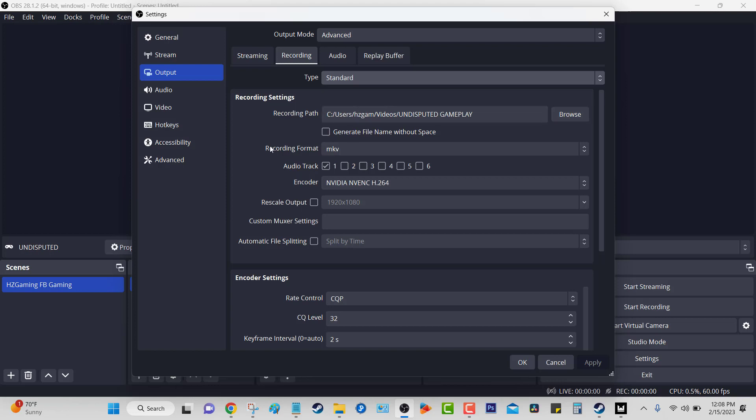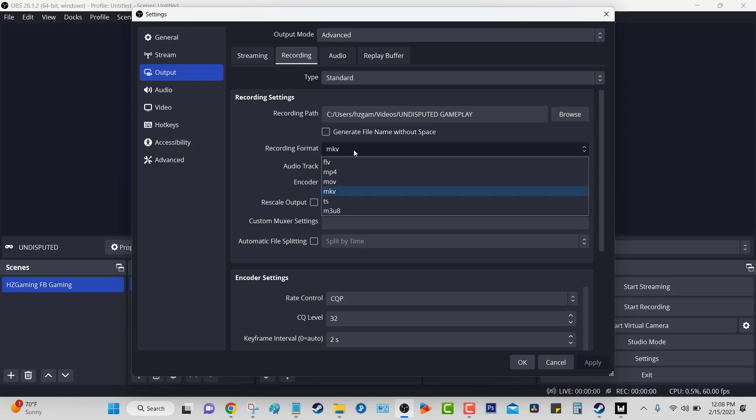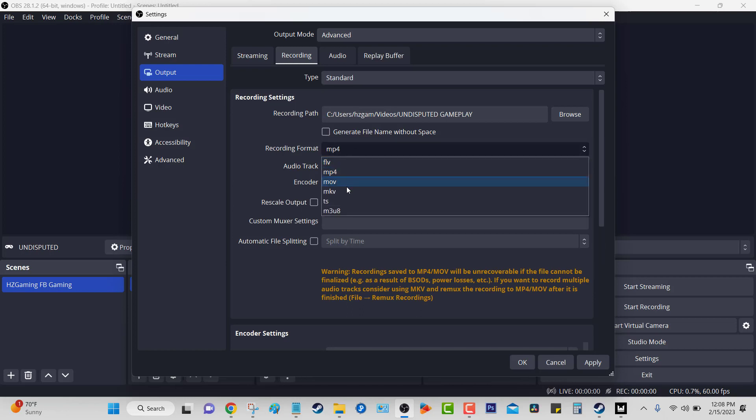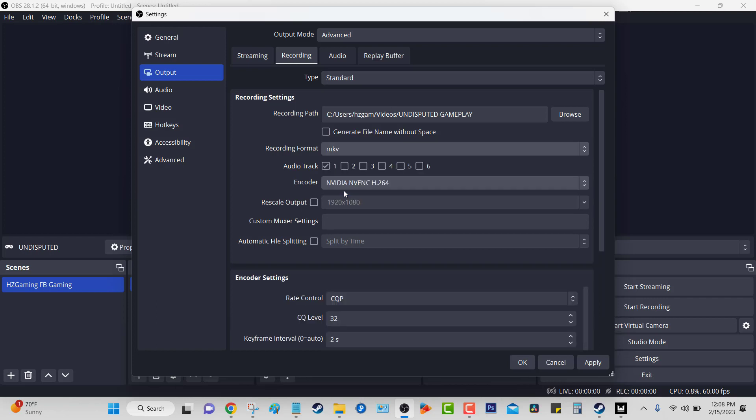Now the recording format - it is going to be by default at MP4. You want to change this to MKV. It is a much smaller file, it lets you compress it quicker. So after the fight, then you compress the video and you convert it into an MP4. It is less stressful for your computer, especially if you don't have a powerful computer like this one, which is just a Nitro 5. It's not that powerful.